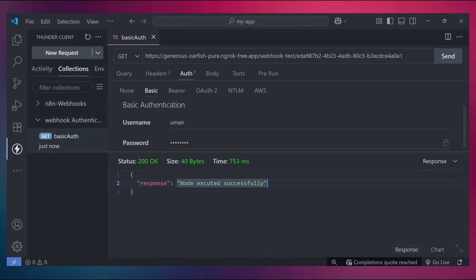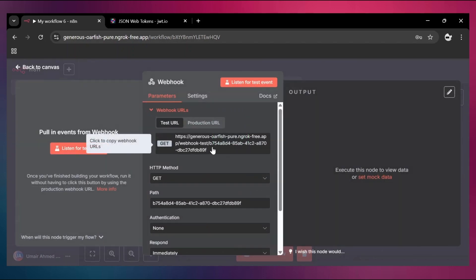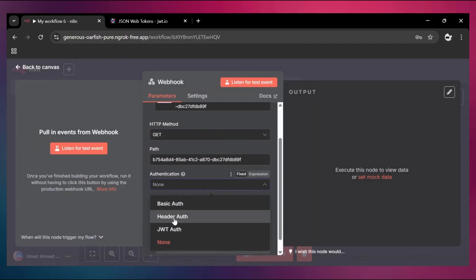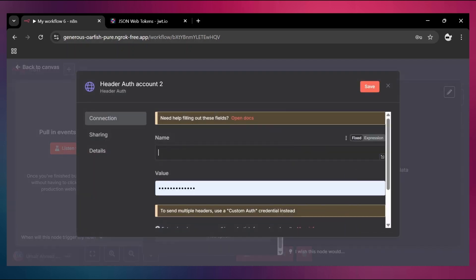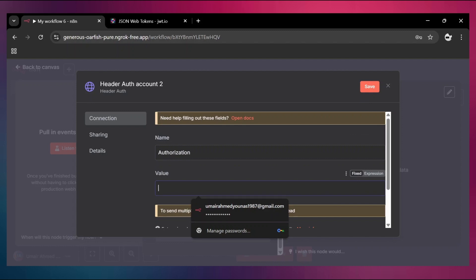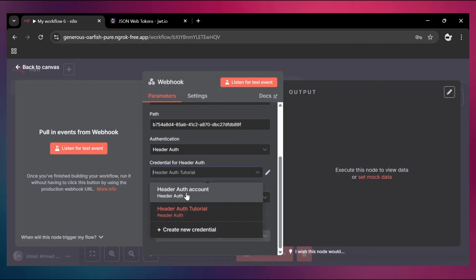Now let's move to header authentication — it's quite simple as well. Add another webhook and this time set the authentication to header auth. Just like basic auth, we need to create credentials. Click Create New Credentials — it asks for two things: a name (or key) and a value. The key is going to be 'authorization' and the value will be a token — I'll keep it simple and use '12345678'. Rename this credential 'header auth tutorial' and save it. Select the header auth tutorial credential.